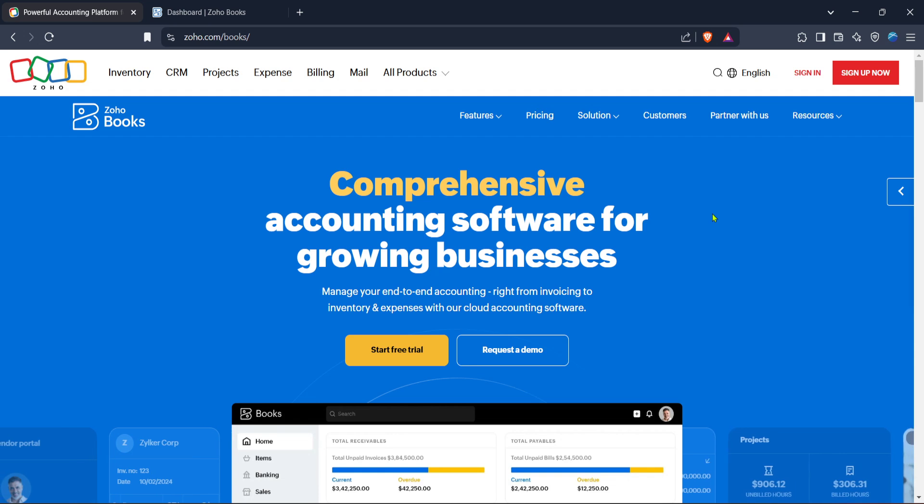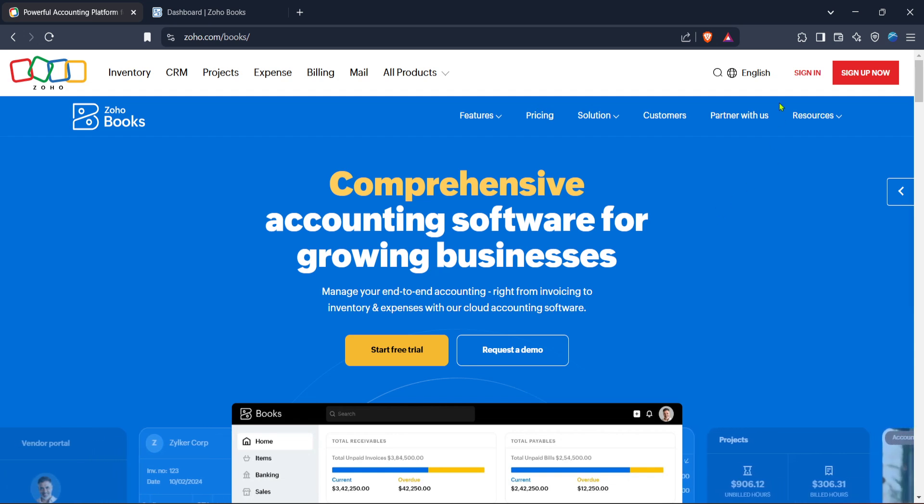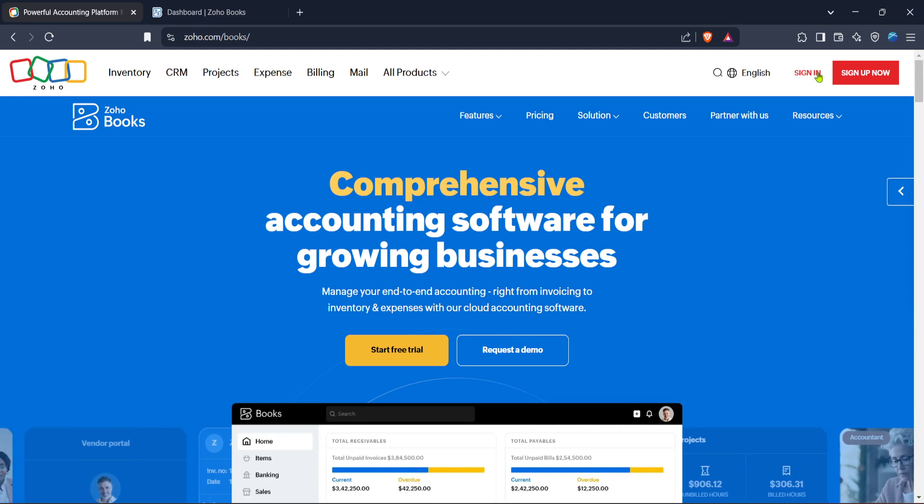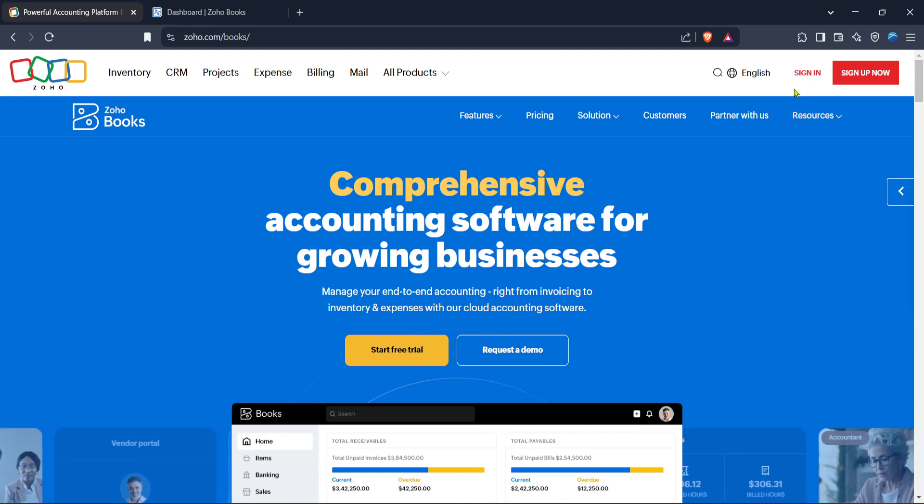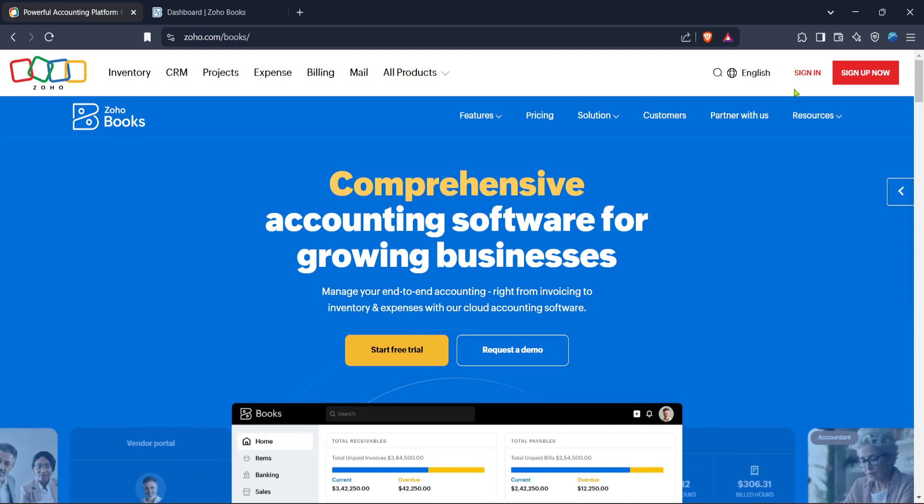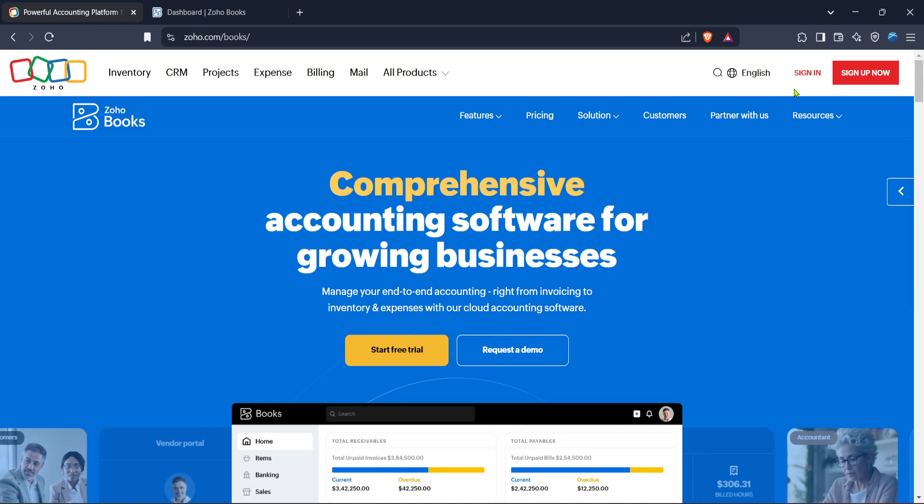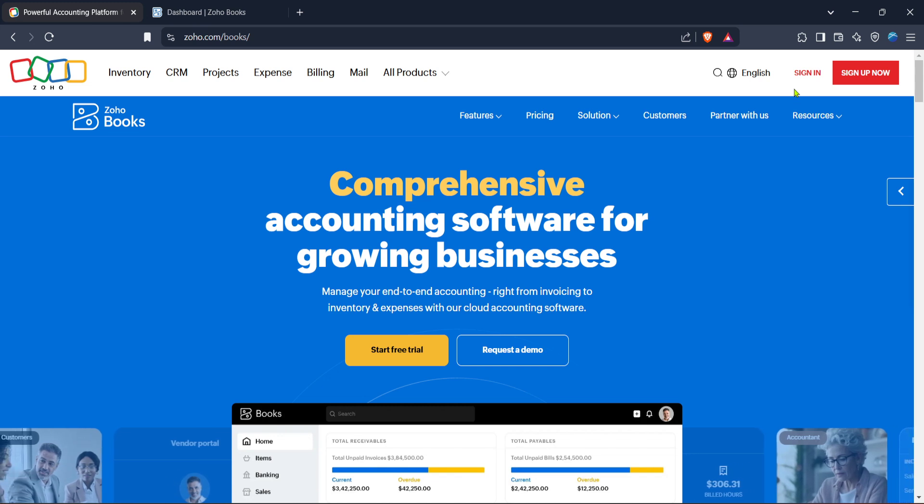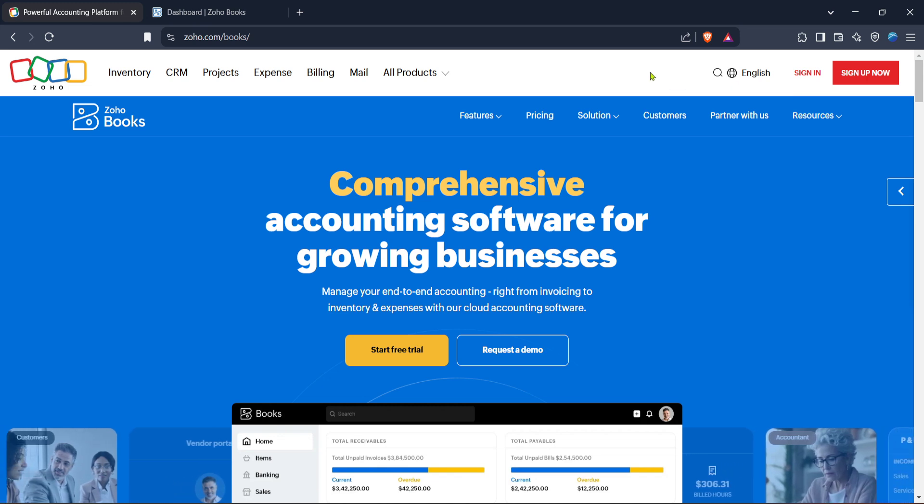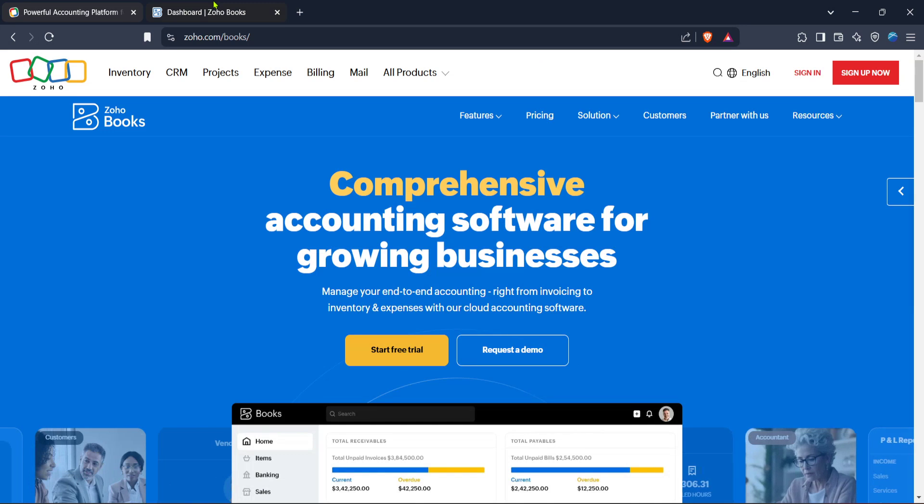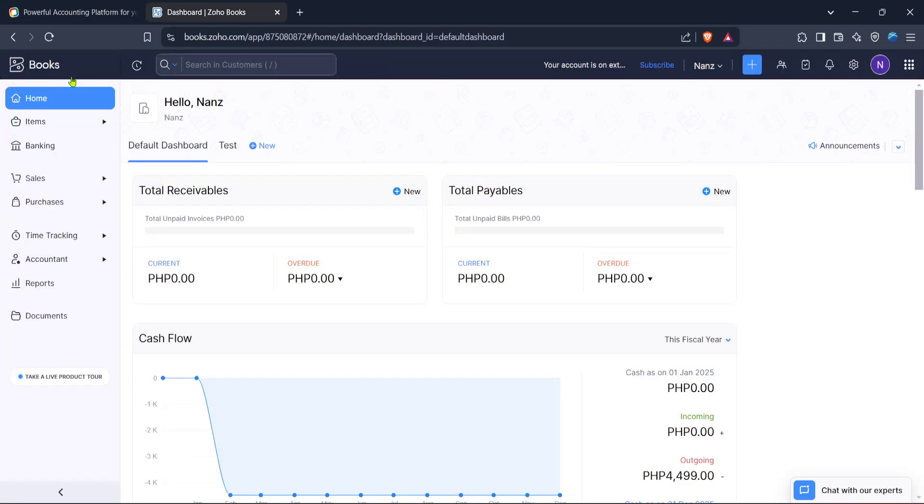First you'll want to head over to the Zoho Books website. Simply open your preferred web browser and type in the URL Zoho.com books. Once the page loads you'll find yourself on the home page of this comprehensive accounting software. Here you can either explore what Zoho Books has to offer or move directly to signing in.